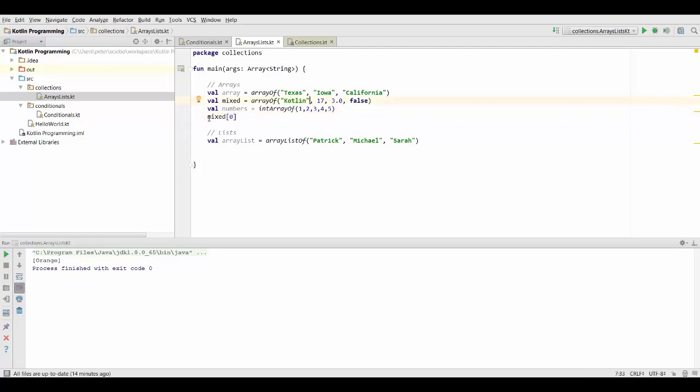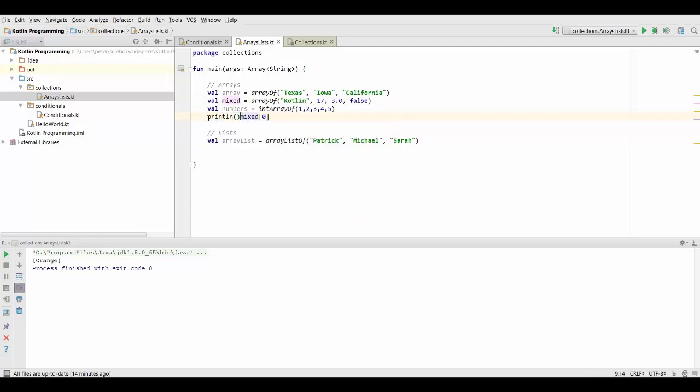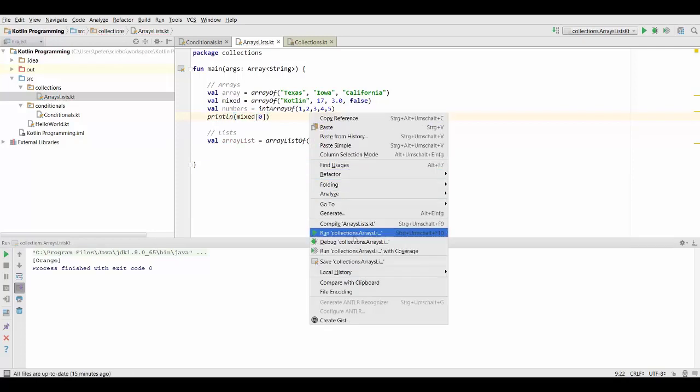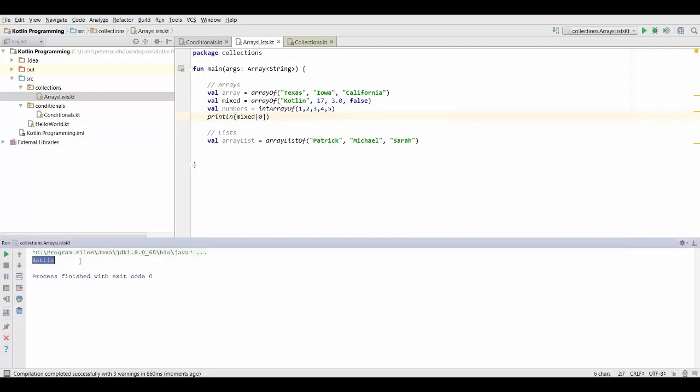We can quickly test that by printing out this first element inside our array. So if we run this, we're going to see that it gives us Kotlin as we expected.